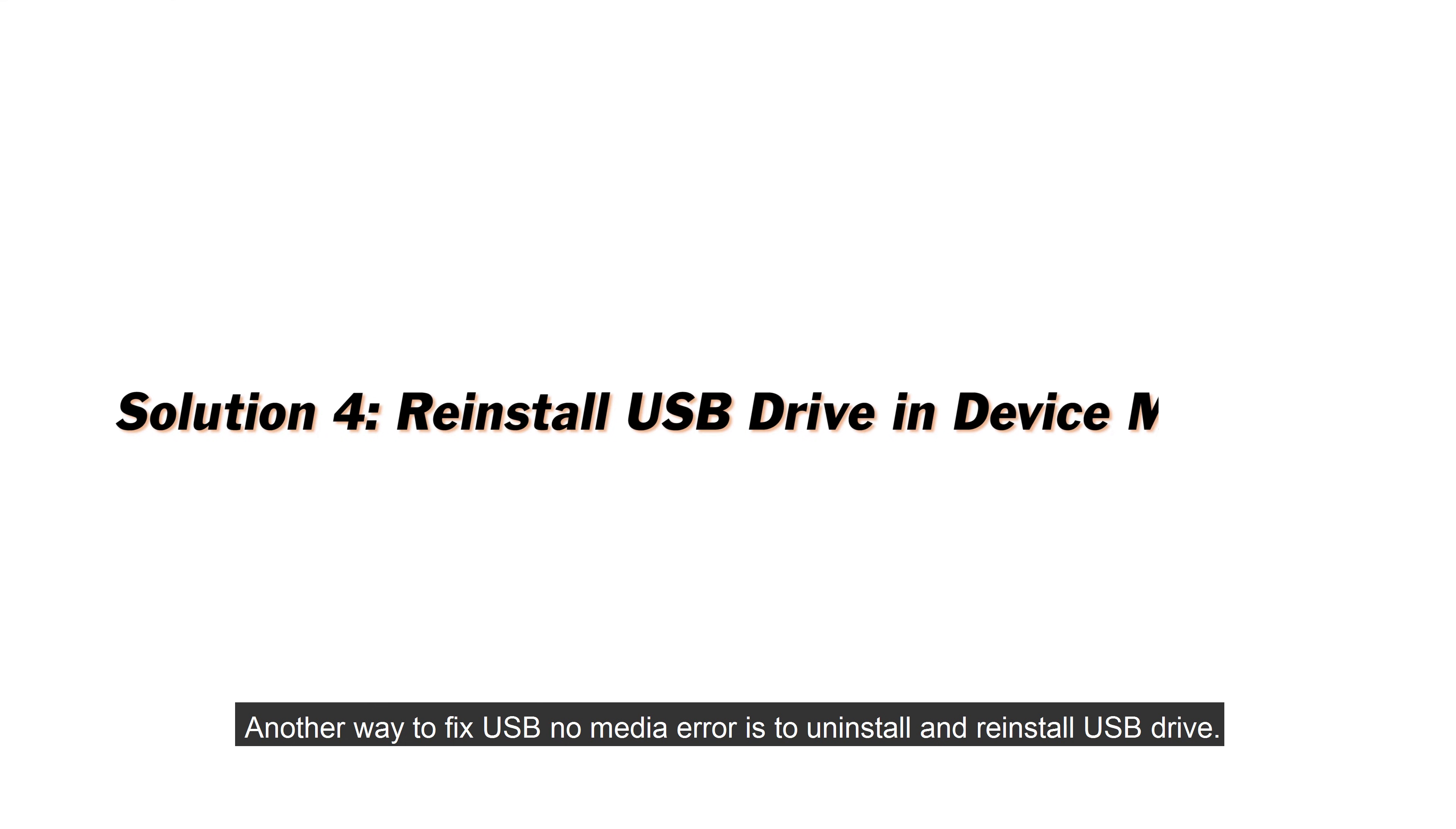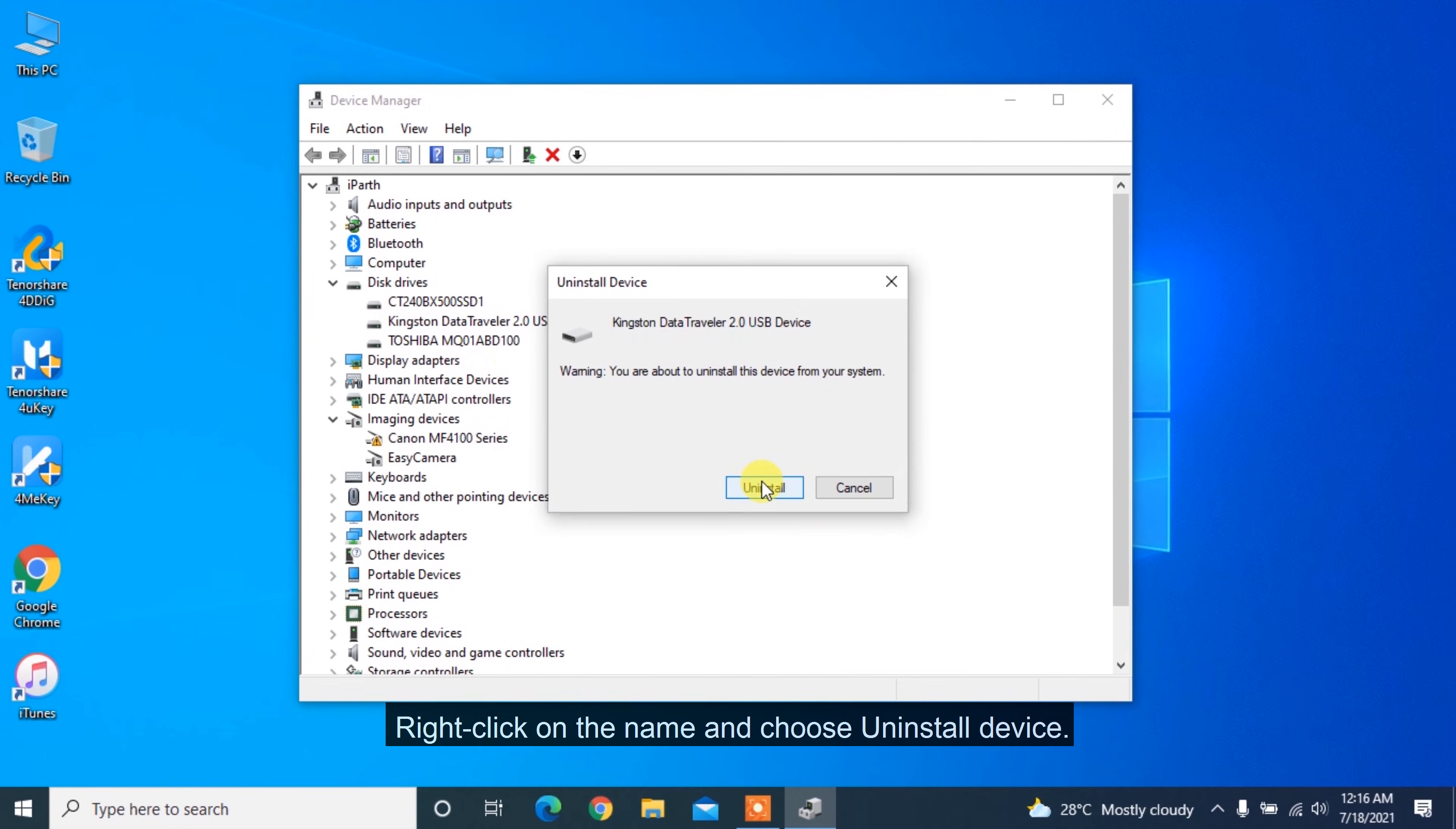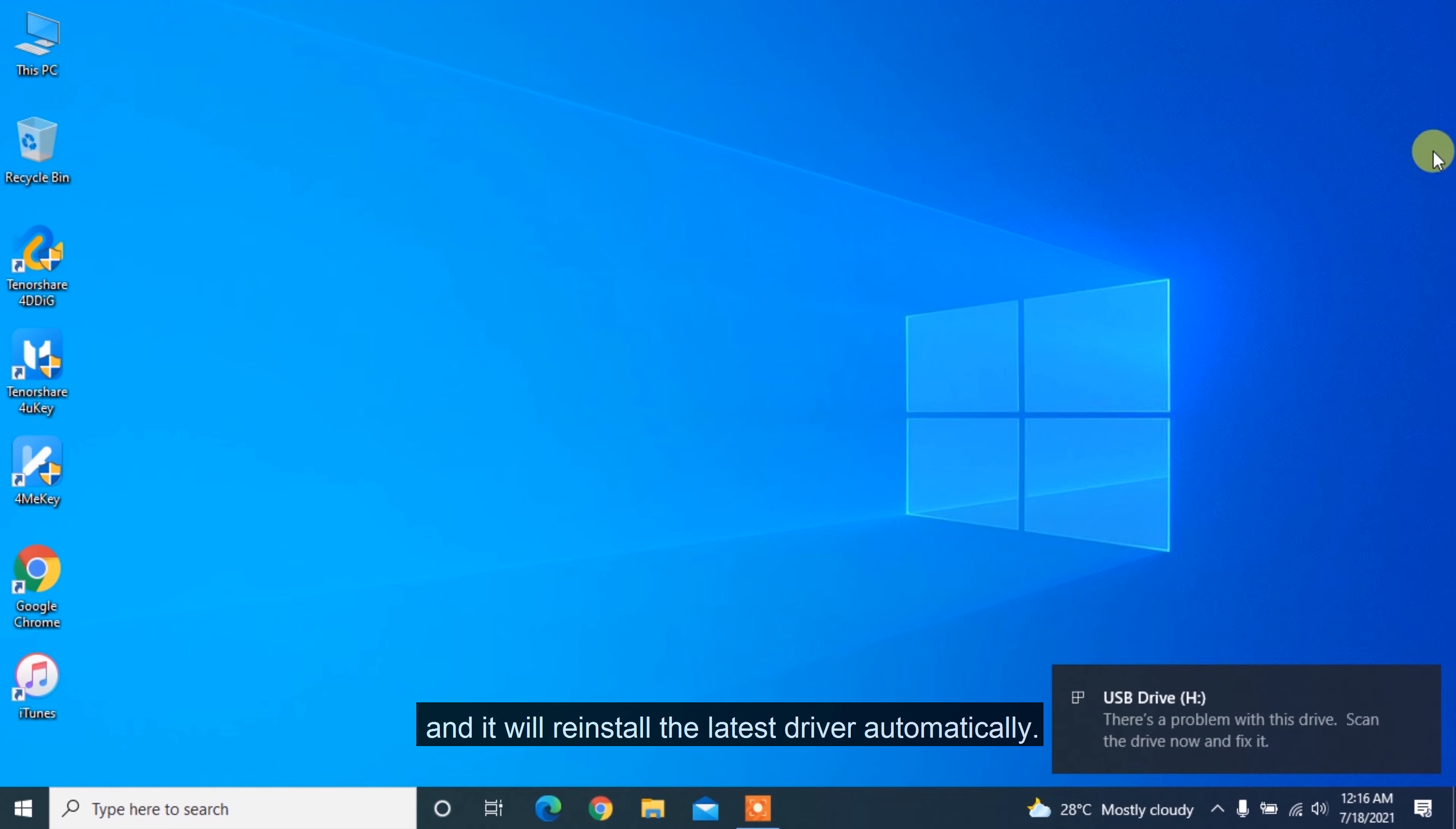Another way to fix USB no media error is to uninstall and reinstall a USB drive. Right-click Start icon and choose Device Manager. Click Disk Drives and find the driver name of the error USB. Right-click on the name and choose Uninstall Device. Unplug the USB drive and then re-plug the USB drive into the computer, and it will reinstall the latest driver automatically.